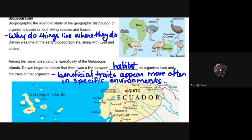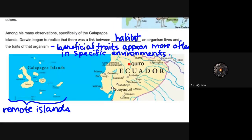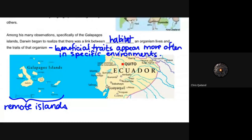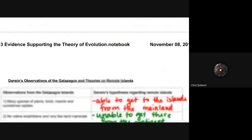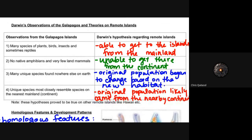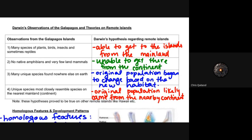Among his many observations, specifically with regards to the Galapagos, he began to see a link between the habitat of an organism and the traits of that organism. Those beneficial traits tend to appear more often in specific environments. If a trait allows a species to be successful in one area, it's usually not going to make them successful in other areas that don't have the same or similar geographical components. These observations are kind of the underpinning ideas of evolution as a whole.